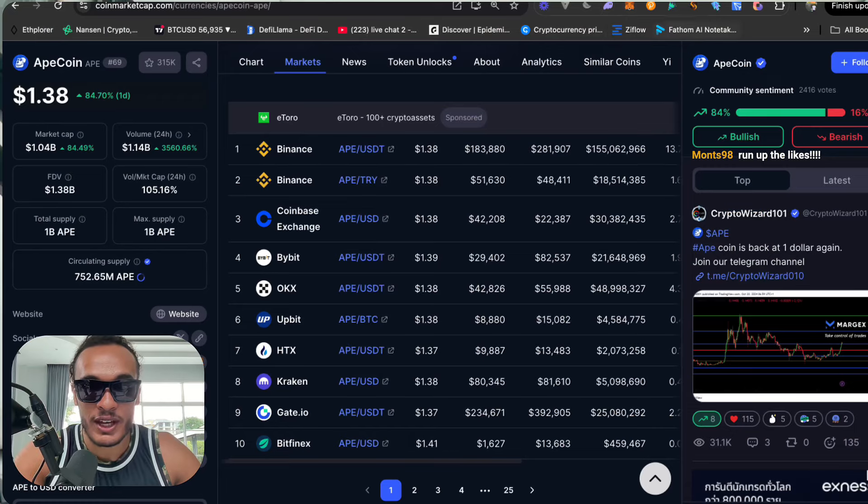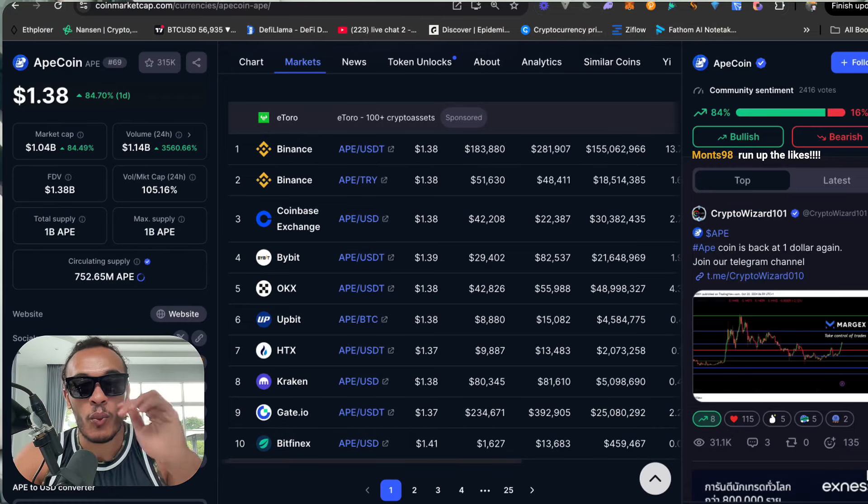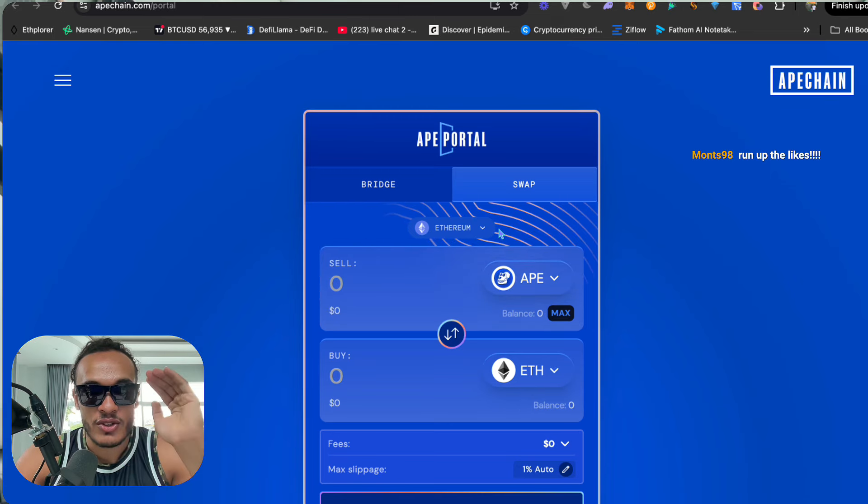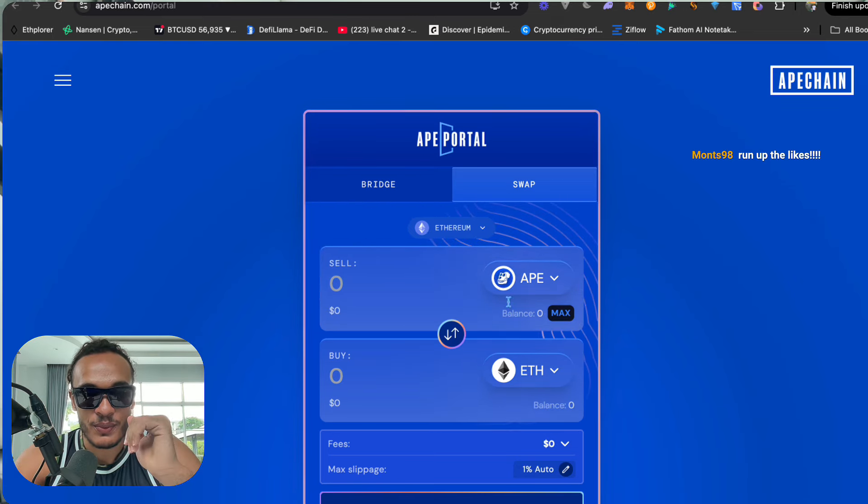That means right now you need to dial in, pick up your laptop, and bridge over. Don't sell your long-term bags. Sell your short-term bags that you didn't really care about — the ones where you only bought the CA and aren't even part of the community. Get rid of them, leave a little moon bag, and bridge it over to ApeChain.